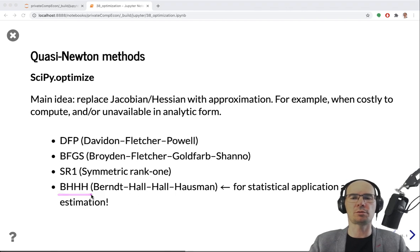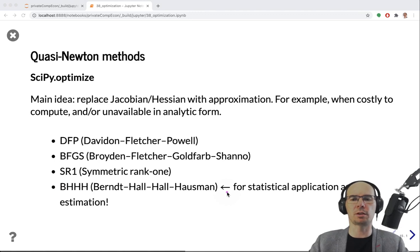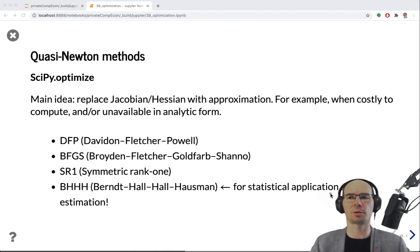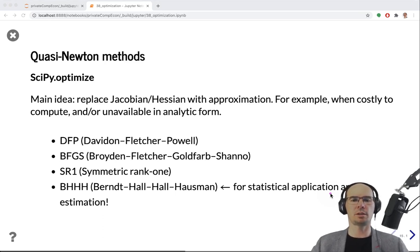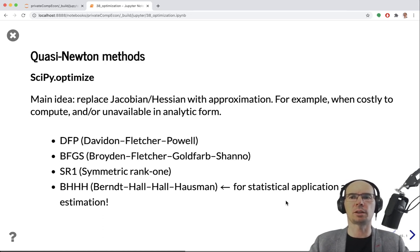The BHHH method is a really interesting approach not usually part of standard packages like scipy.optimize, because it has a very specific area of application: estimation and statistical applications. The Hessian approximation is given by the outer product of gradients computed at different data points, and works because of the information equality. We will talk more about BHHH towards the end of the course when we discuss estimation.